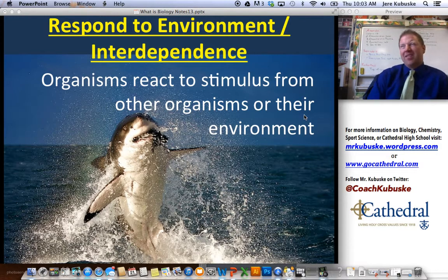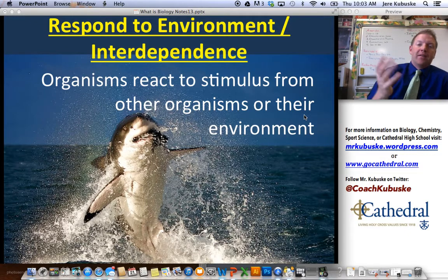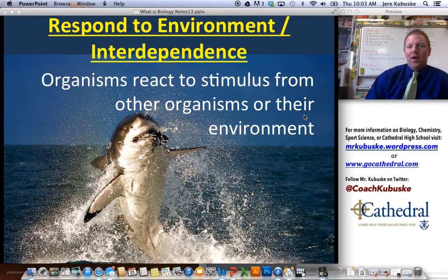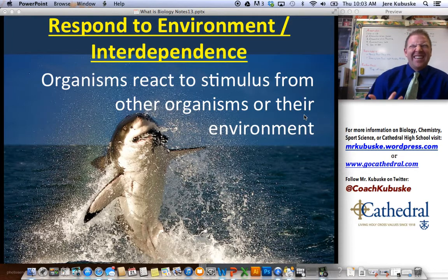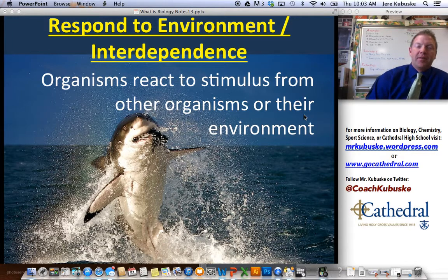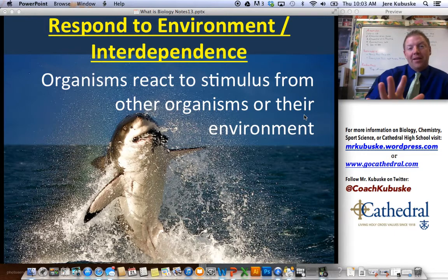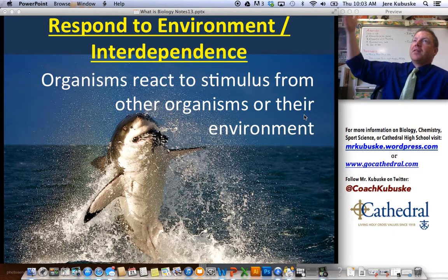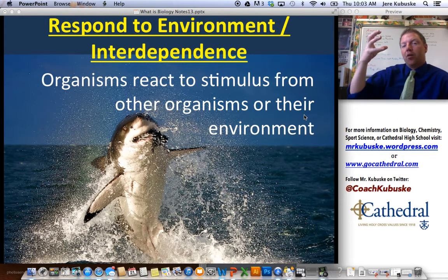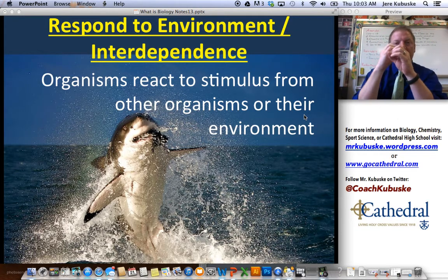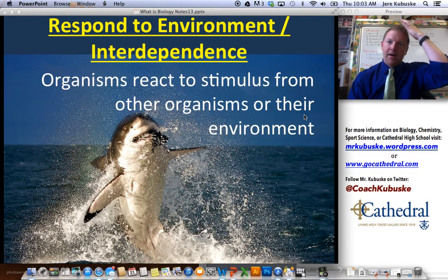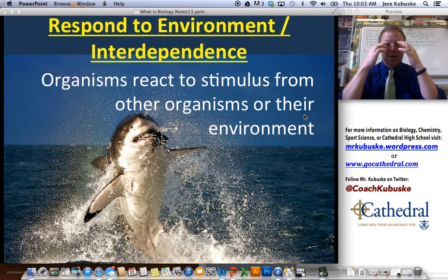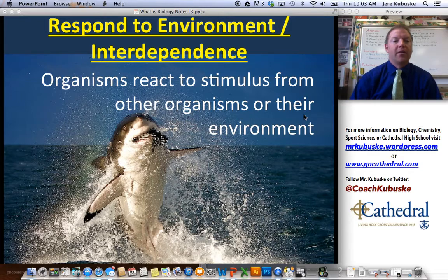Responding to your environment, or interdependence — this is kind of a tricky one because it's two ideas combined into one. Responding to the environment means you respond to stimulus. When it's bright outside, I tend to squint. My body is responding to the stimulus — the sunlight. My pupils squeeze so I let less sunlight in. I squint to protect my eyes. That's what eyebrows and eyelashes are for. For some of you, if you go outside in the sun often, you start to get tan — it's your body's reaction to a stimulus.